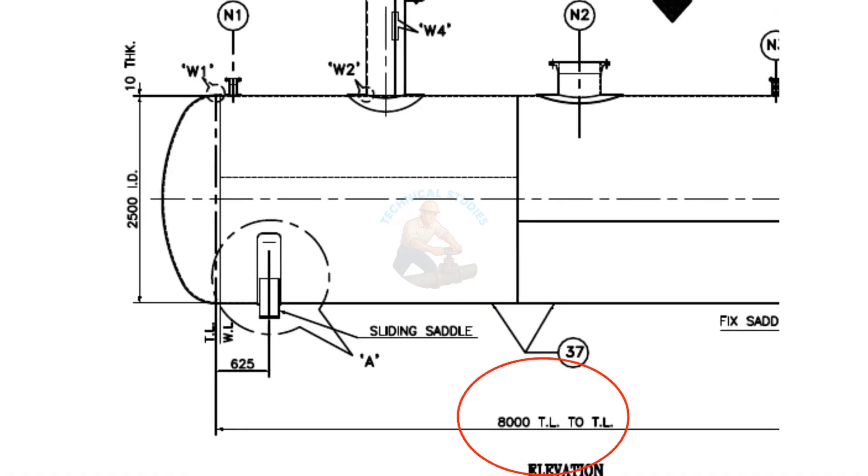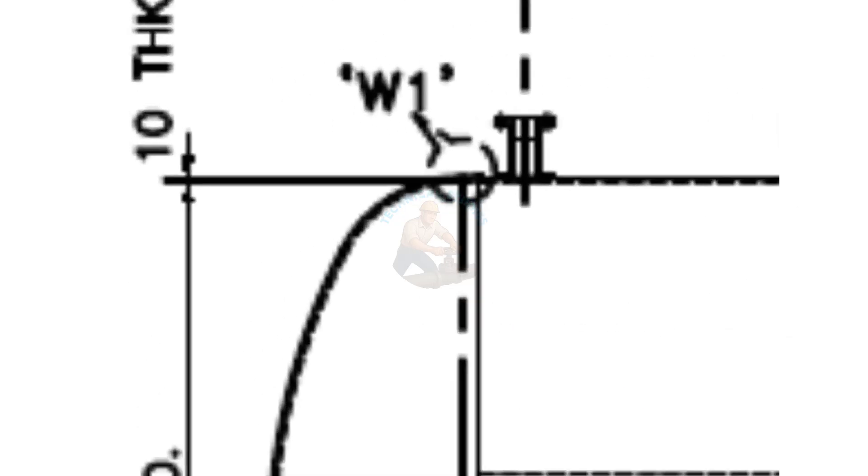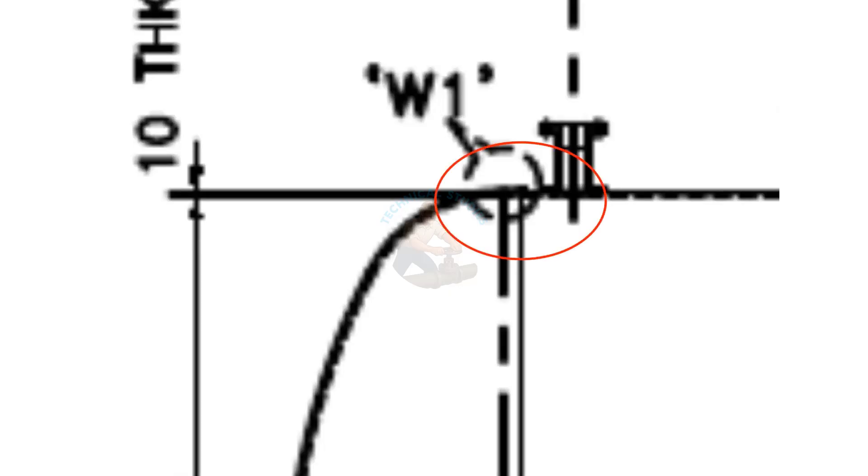The TL to TL length is 8,000 millimeters. What is TL? TL stands for tangent line or tangential line. It describes the point on the head where the knuckle radius meets the straight flange.